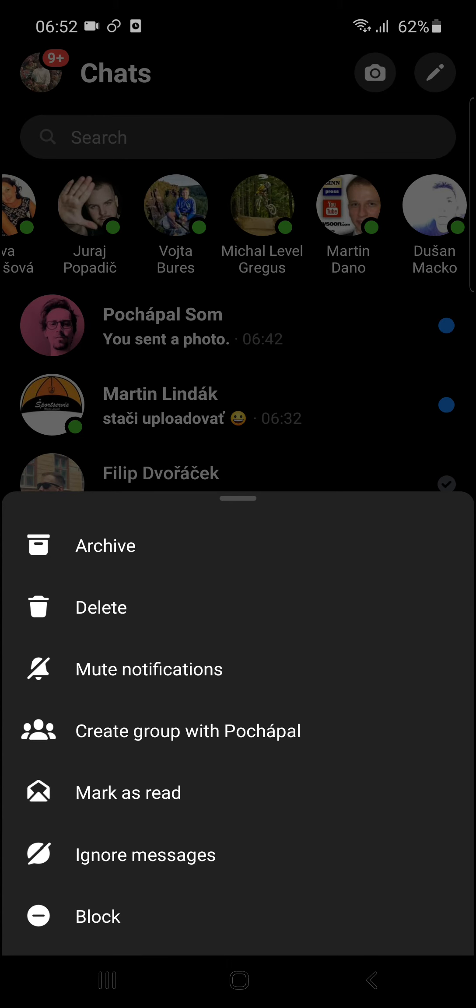you click ignore messages. So they're going to write you, but you won't get their message. But they don't know that you are actually muted. And thank you